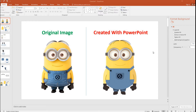Hello guys, welcome to another tutorial on how to draw using PowerPoint. In this tutorial we are going to look at the steps to draw the famous cartoon character Minions. What you see on the right side is what I created using PowerPoint, and what you see on the left side is the original image. If you are new to my channel, please subscribe and hit the bell icon so you don't miss more such videos. Let's get started.